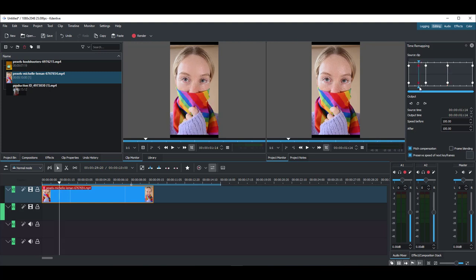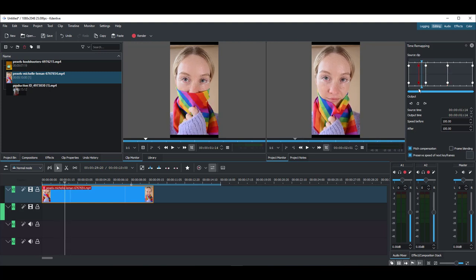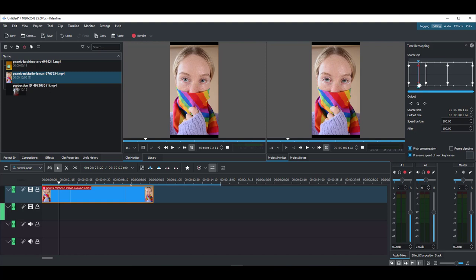In this case, we'd like from this point to this point to be slow. We can select this, and within the section where you get to notice the speed before and the speed after, I'll just simply set the speed to half. Once you do that, you'll notice there's a rippling effect to all of these.